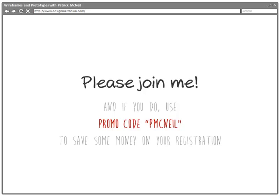I hope you'll join me. If you do decide to sign up, be sure to use promo code P. McNeil — it'll save you some money on your registration. I certainly look forward to having you in the course, and I hope you check it out.